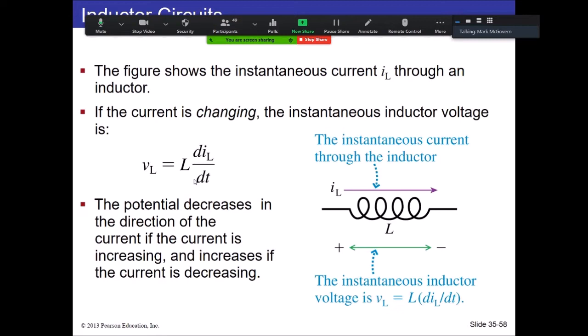There's no negative sign included here, which is a bit strange. Just remember that if current is decreasing, that's a potential gain; if current is increasing, that's going to be a potential negative difference. The negative sign is kind of inherently built into dI/dt.